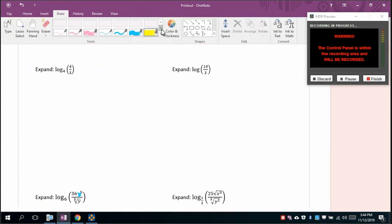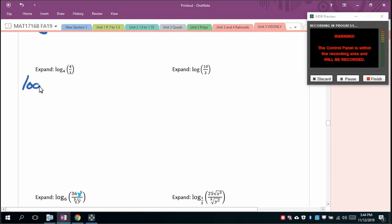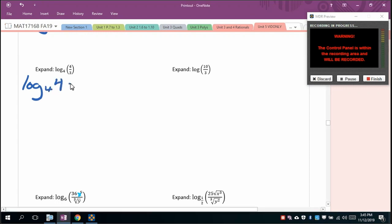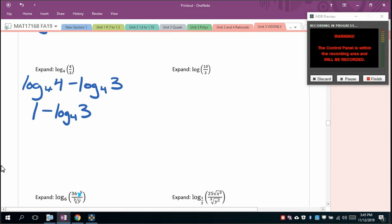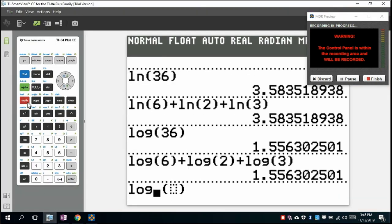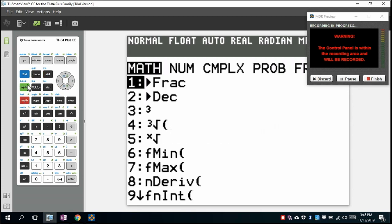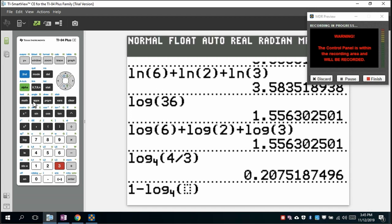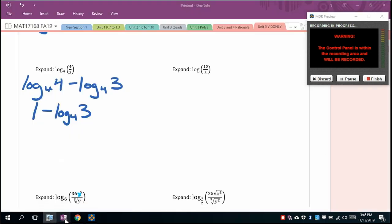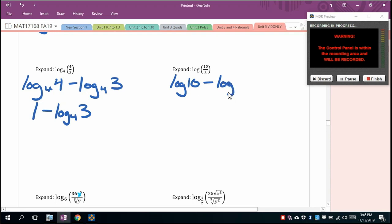For log base 4 of (4/3) raised to the (4/3) power: expanding gives log base 4 of 4 − log base 4 of 3 = 1 − log base 4 of 3. Verify on the calculator: log base 4 of (4/3) gives a decimal, and 1 minus log base 4 of 3 gives the same value.